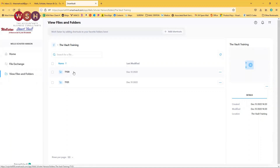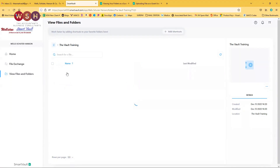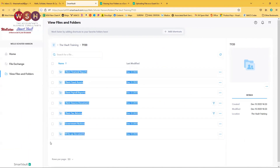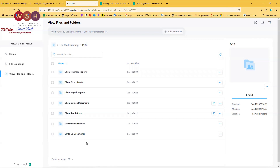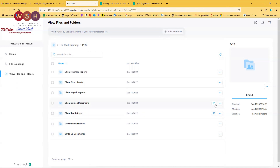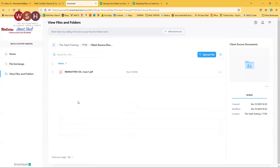How do we upload and download files? First, look for the file you actually want to upload or download. For business accounts, you will be seeing all these files, but for individual personal tax accounts, we're just going to be seeing Client Source Documents and Client Tax Returns. Client Source Documents and Client Tax Returns are the only ones that have the Upload button. I'm going to go ahead and click on Client Source Documents, which is the folder where you'll be uploading all of your relevant information for the new tax season before your tax appointment.